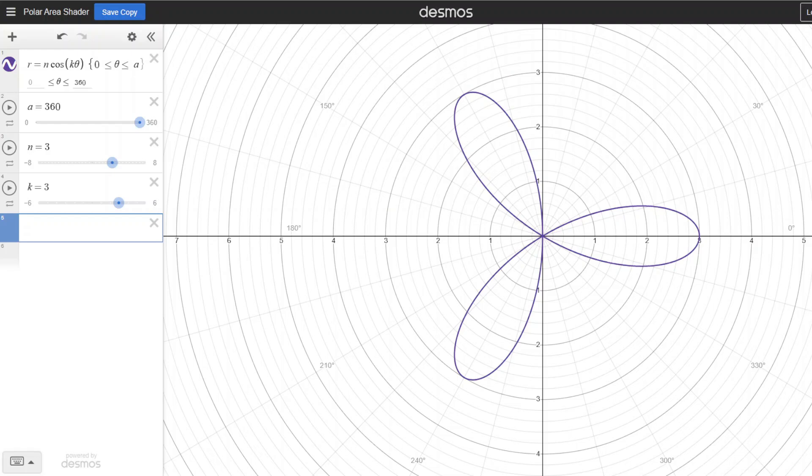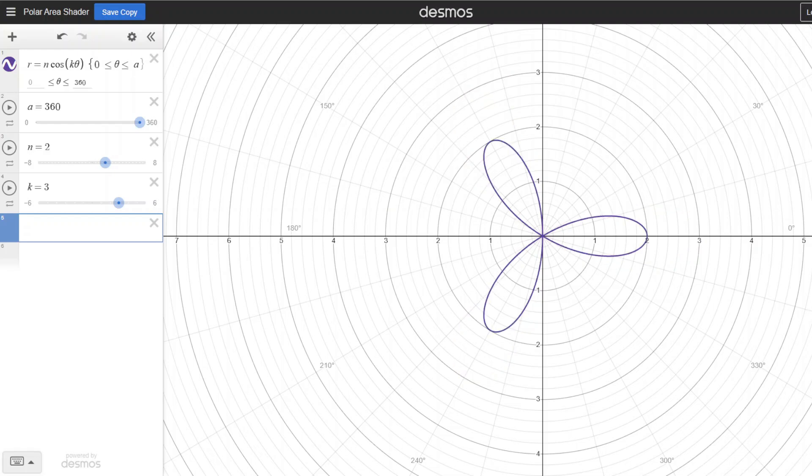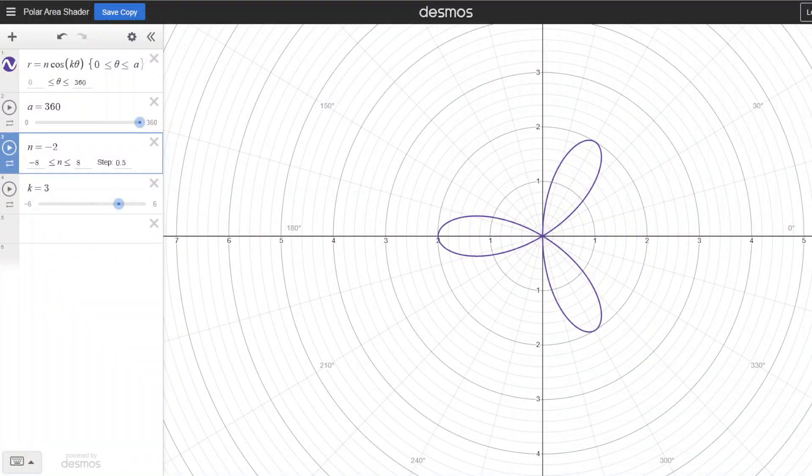Let's change the length to 2 and see how it affects the region. I've now changed the value of n to be 2 and as you can see the length of each petal is now 2. I've now changed the value of n to be negative 2. As you can see the region looks a little different, however it still has three petals and the length of each petal is 2. So the rule here is that the length of each petal is the absolute value of n.